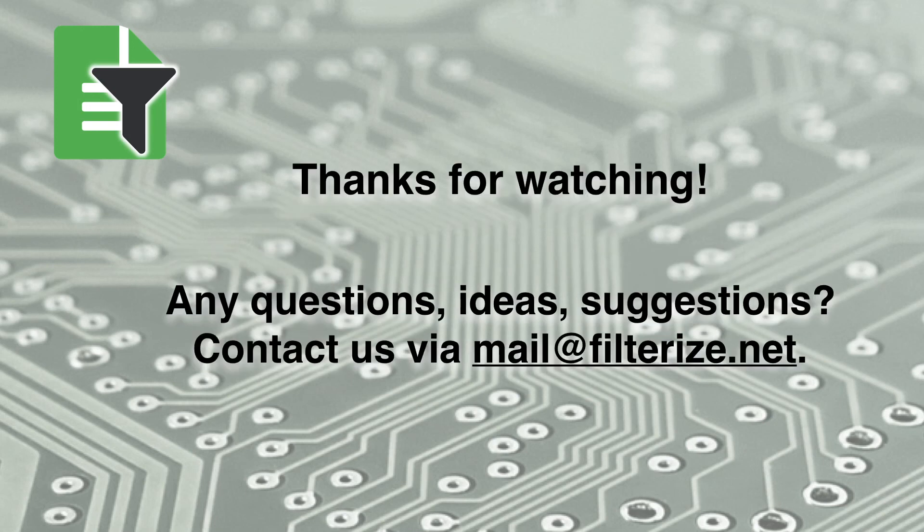For today we are finished. Thanks for watching. Feel free to contact us if you need any help or if you have ideas for us. Bye and see you next time.